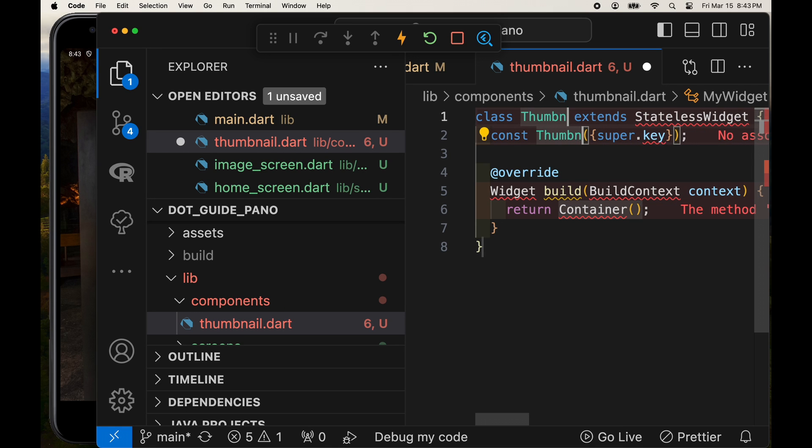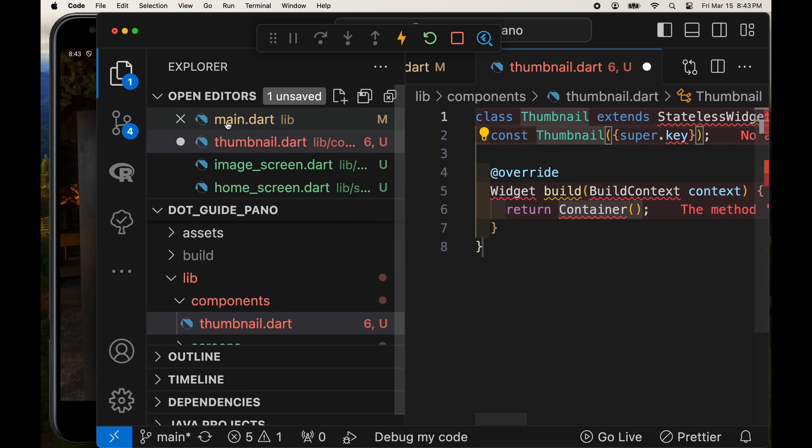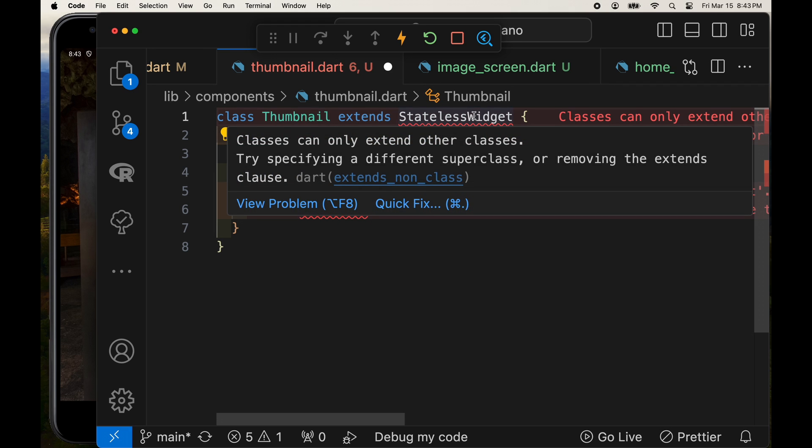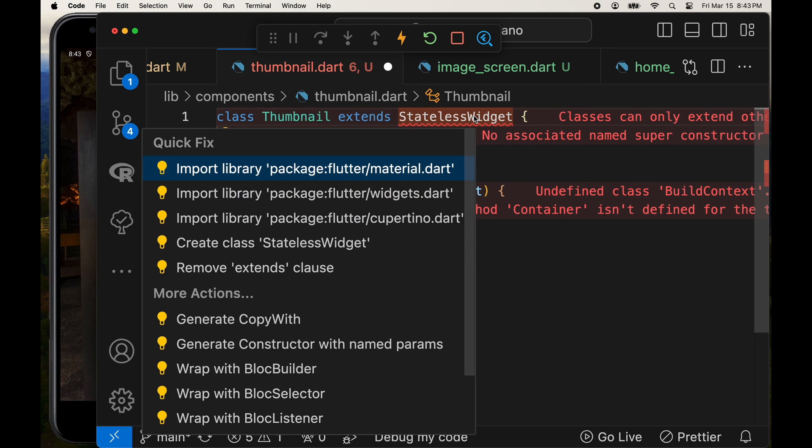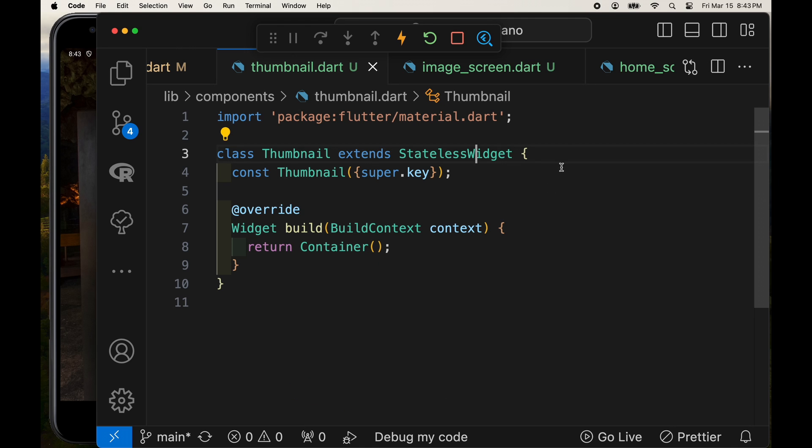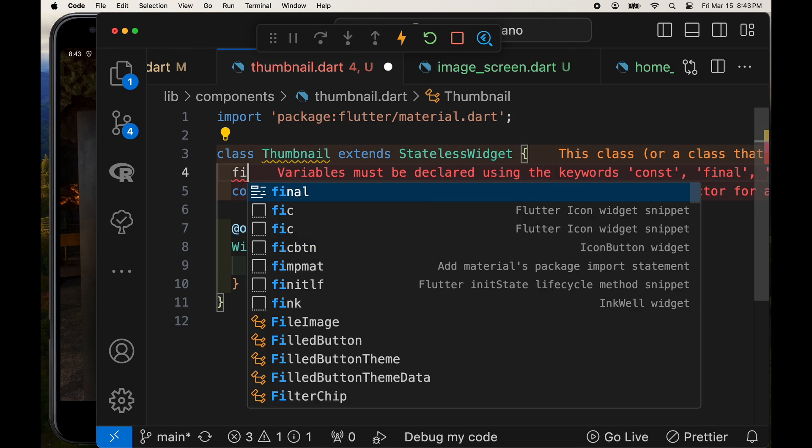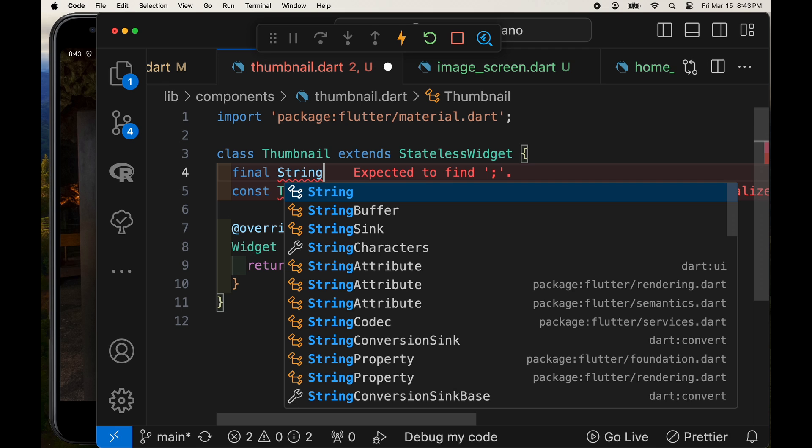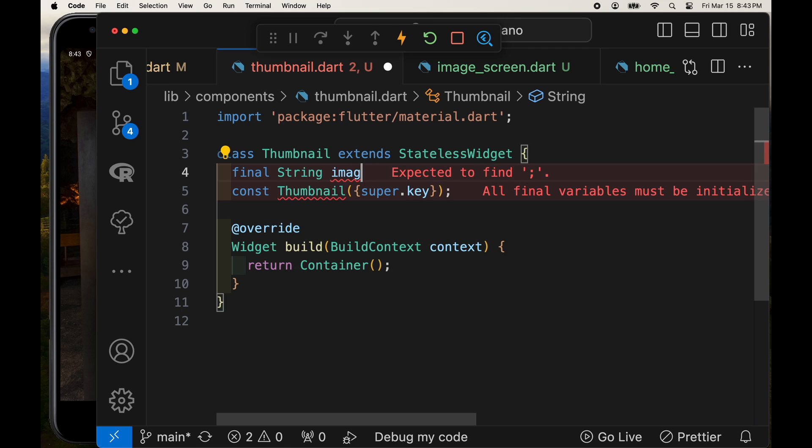I'm going to create it as a stateless widget. So SDL and then it will automatically complete if you're using the VS Code extensions.